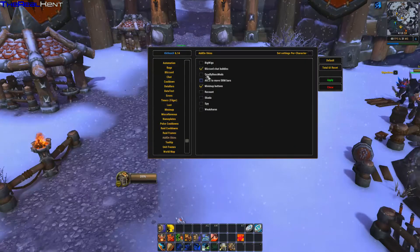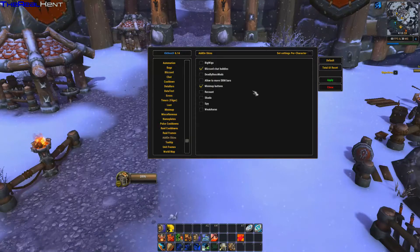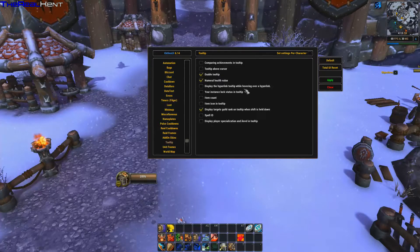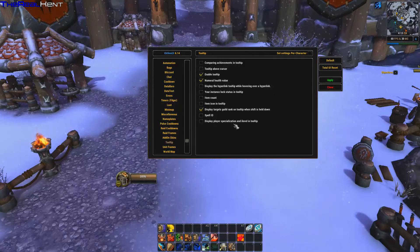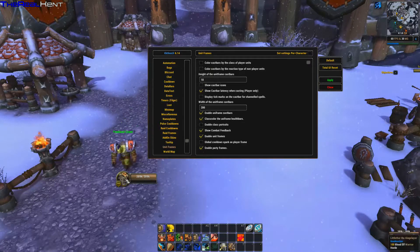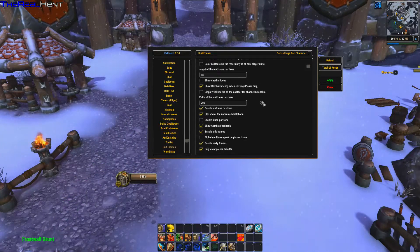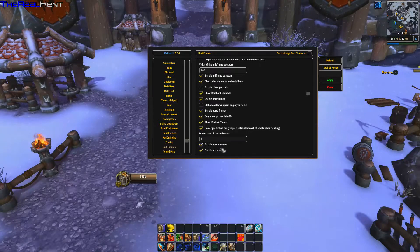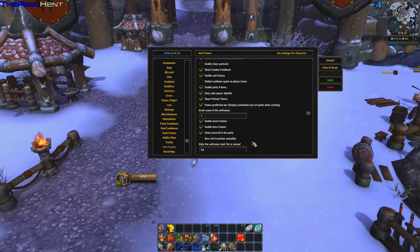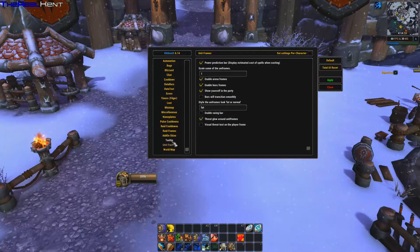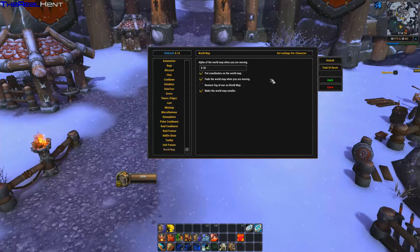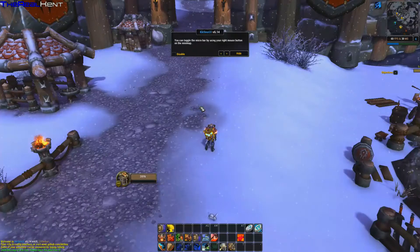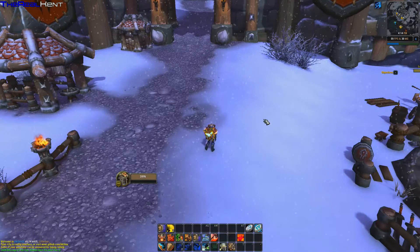There are add-on skins — if you have something like BigWigs you can apply a skin to it. Tooltips have options like display near cursor, hyperlink tooltips, item counts, and spell IDs. Unit frames have options like enable class portraits and show portrait timers. World map settings are also in there. Once you're done, hit apply and it reloads.